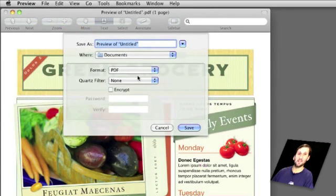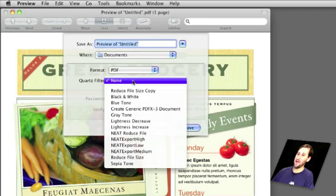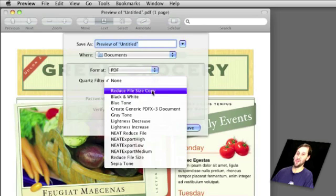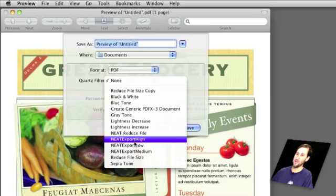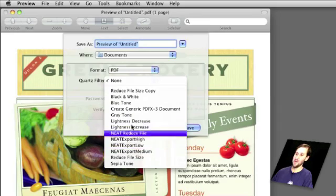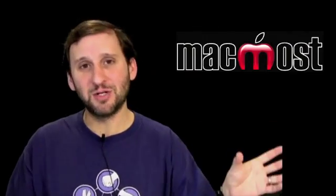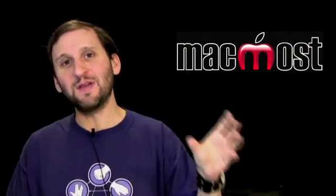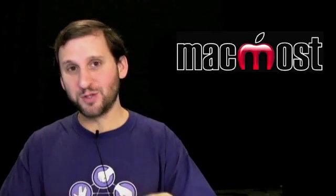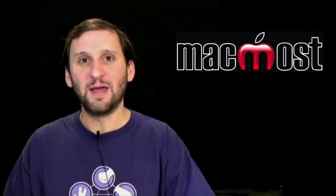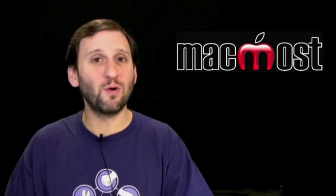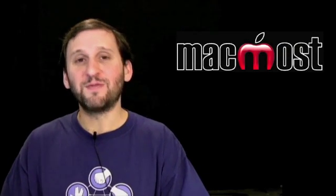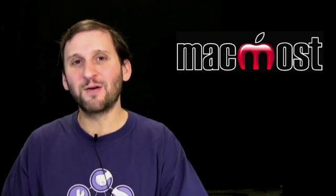Once you're done with that, the next time you go to save a document from Preview, you'll have as a Quartz filter option the filter you created. You'll also notice that some other applications like Neatworks add their own Quartz filters into the mix. So a lot of cool things you can do by going from your application, printing as a PDF into Preview and then using Preview to export with special settings from there. And this is great if you're sending PDFs often via email or even if you're uploading them to websites. I hope you found this useful, until next time this is Gary Rosenzweig with MacMost Now.